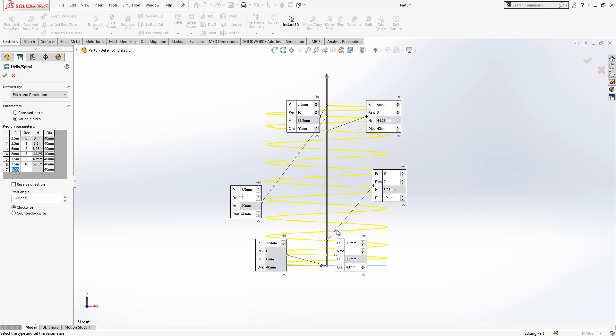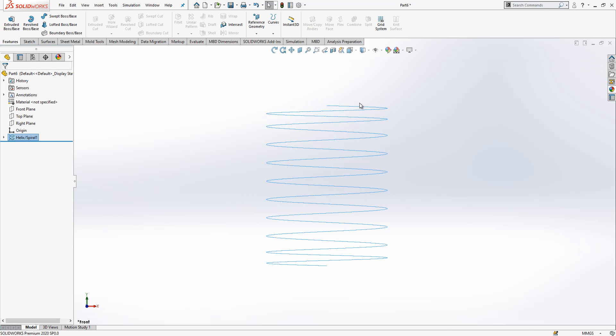As you know, real spring starting with a low pitch here and then as it grows this section has a normal pitch. This is important.